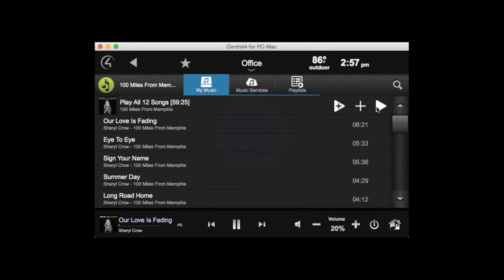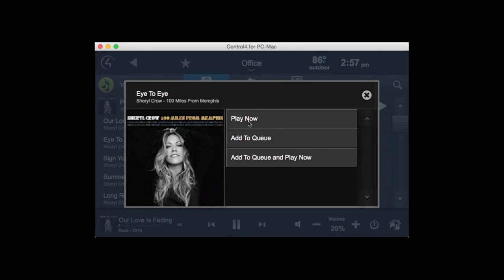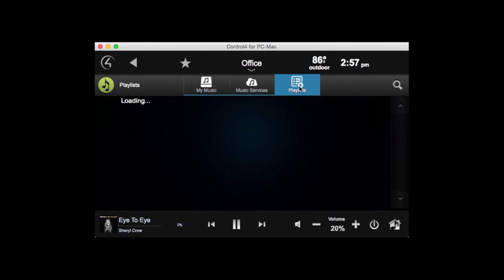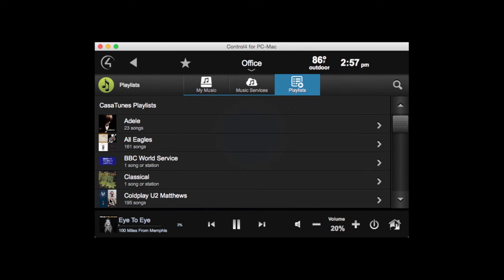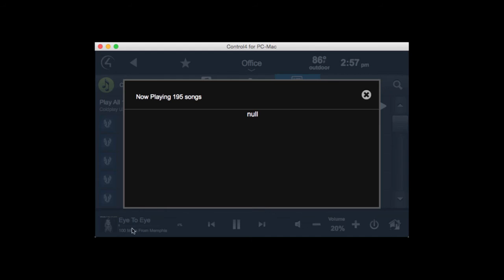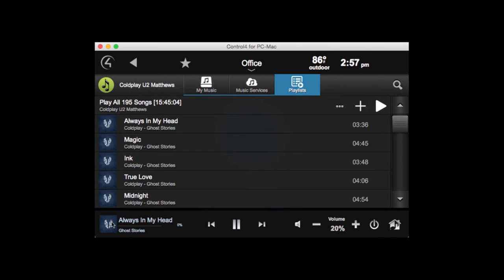If I want to select a specific song, I can just pick the individual song and it'll offer me the option of either playing that song now, adding it to the queue, or adding to the queue and playing now. Let's play now. Going back, let's select a playlist — let's select Coldplay and play that. We've now added 195 songs to the queue.